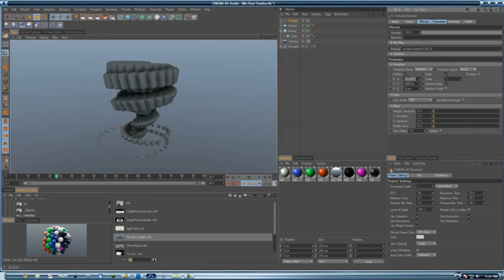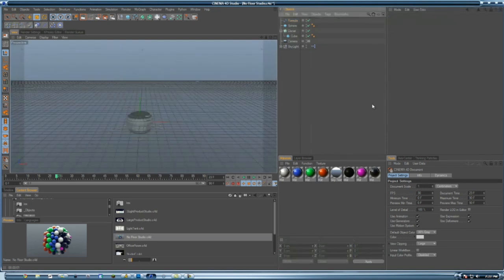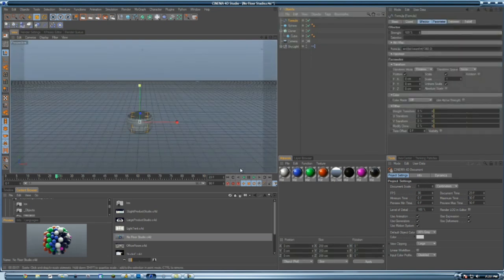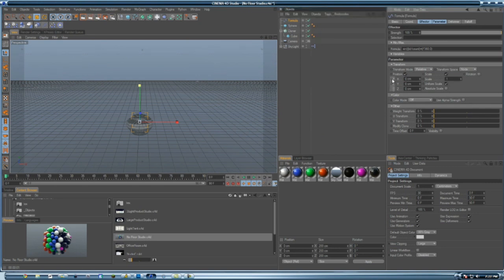To get those shadows that I do, I'm using HDRI. I like Kid Pro. I'm using a studio called No Floor Studio, and it makes everything look nice.